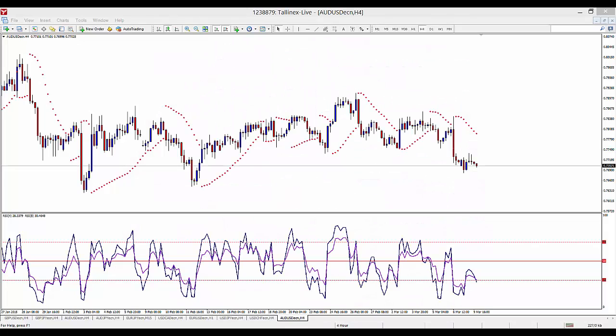Hi everybody, this is Alex Deploy from Expert Forex. In today's short video I want to show you how to change the currency and time frame of a chart without closing and opening a new chart.